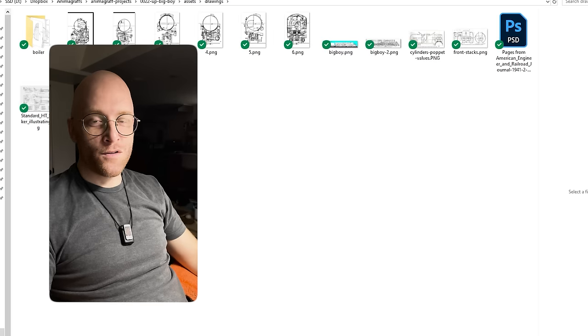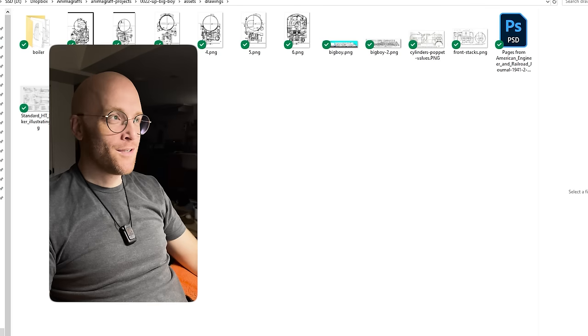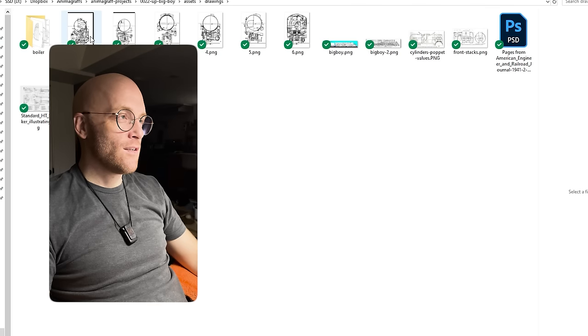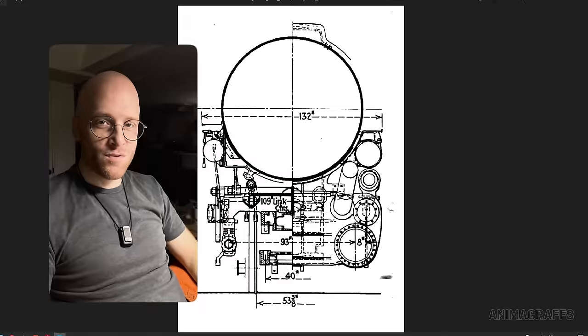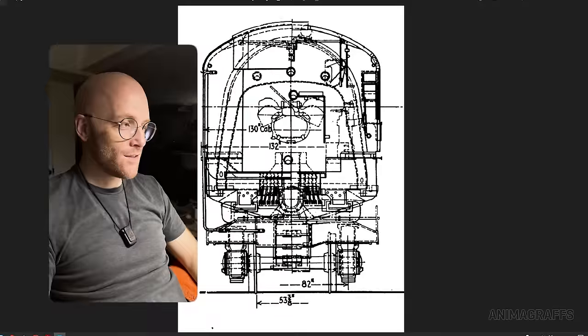Like if I go into the drawings folder here you can see I found these exterior blueprints. Amazing.